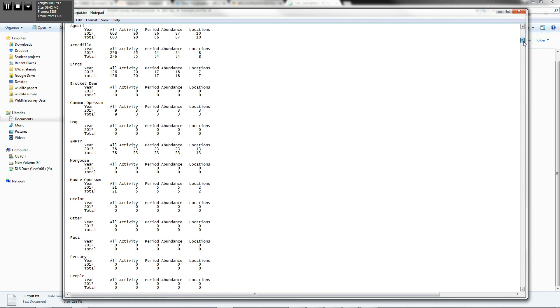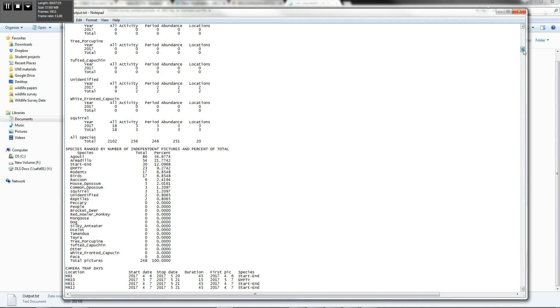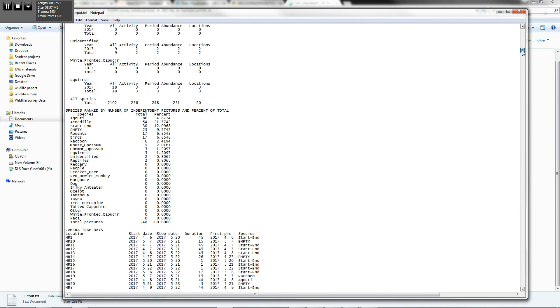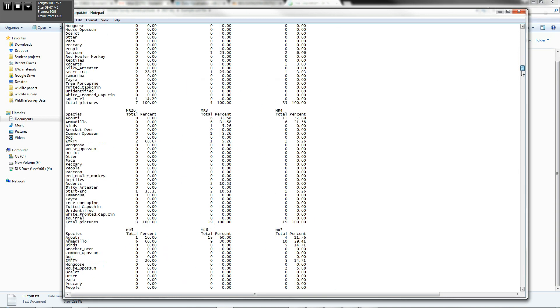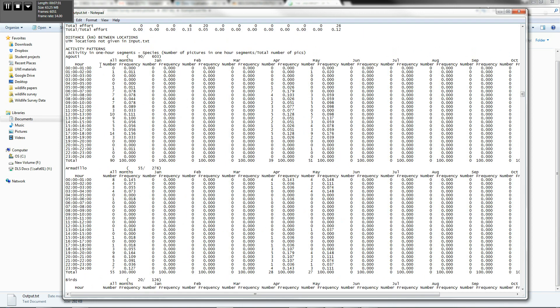It gives you activity data. You can actually do a rank abundance curve here if you'd like. The activity data is, if you scroll down, you can actually tell which animals are active during which hours. So you can tell, of course, that agoutis are actually most active in the daytime, whereas our armadillos are active at night.